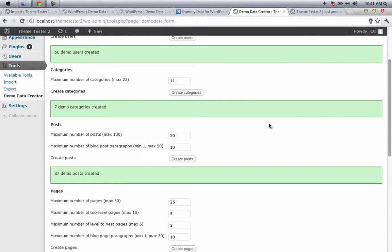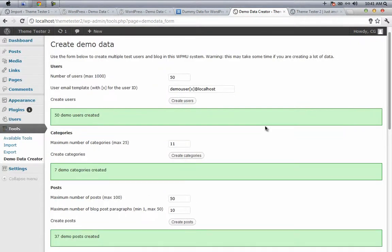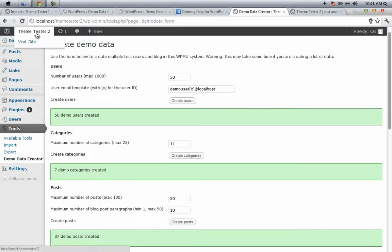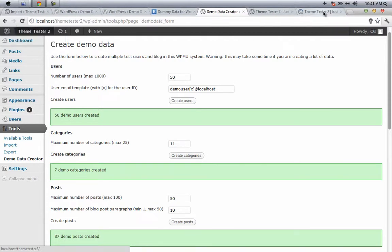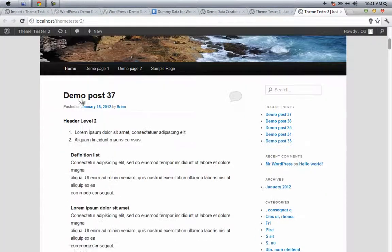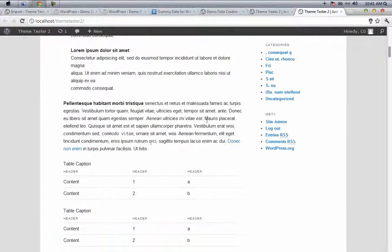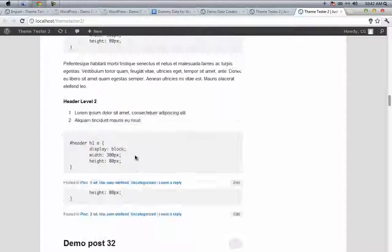I have gone ahead and created some categories, posts, and pages. To see how our WordPress install is looking under this new demo data, go to Visit Site or control-click on Theme Tester. Here is your new demo data. Nice, right?